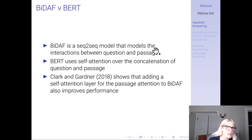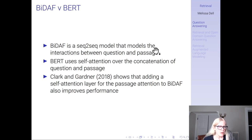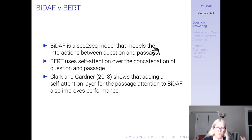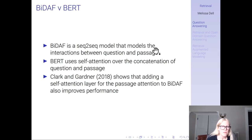BIDAF is a seq-to-seq model that models the interaction between question and passage. Whereas BERT uses self-attention over the concatenation of the question and passage. In BIDAF, the question can attend to the passage, but BERT has self-attention within the question, within the passage, and also full cross-attention between them because it jointly embeds them. It's been shown that adding a self-attention layer for the passage attention to BIDAF also improves performance, so the self-attention ingredient in BERT is also important.